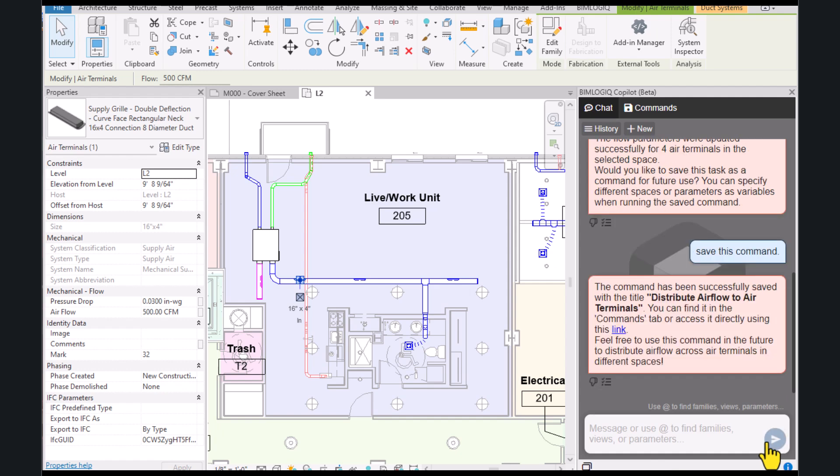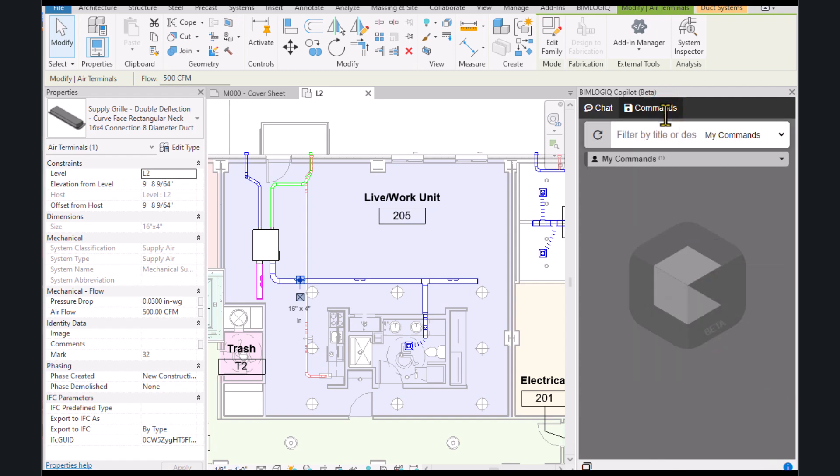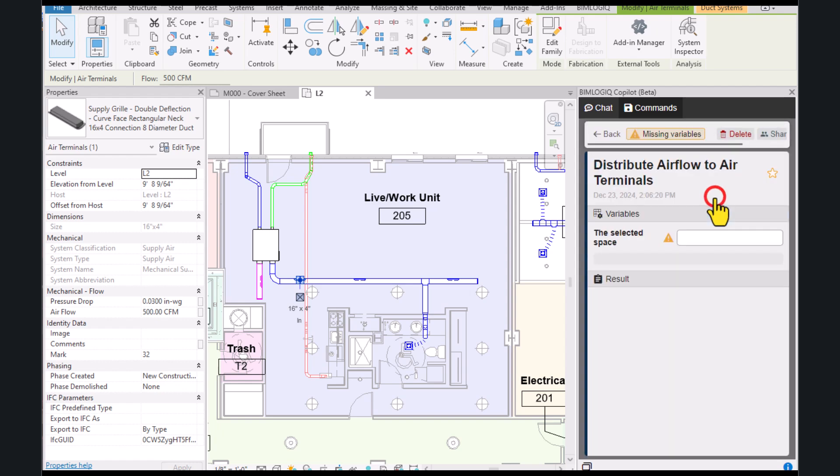By doing this, you can save this command in your Commands tab and use it to repeat the process for any space you want in your project.